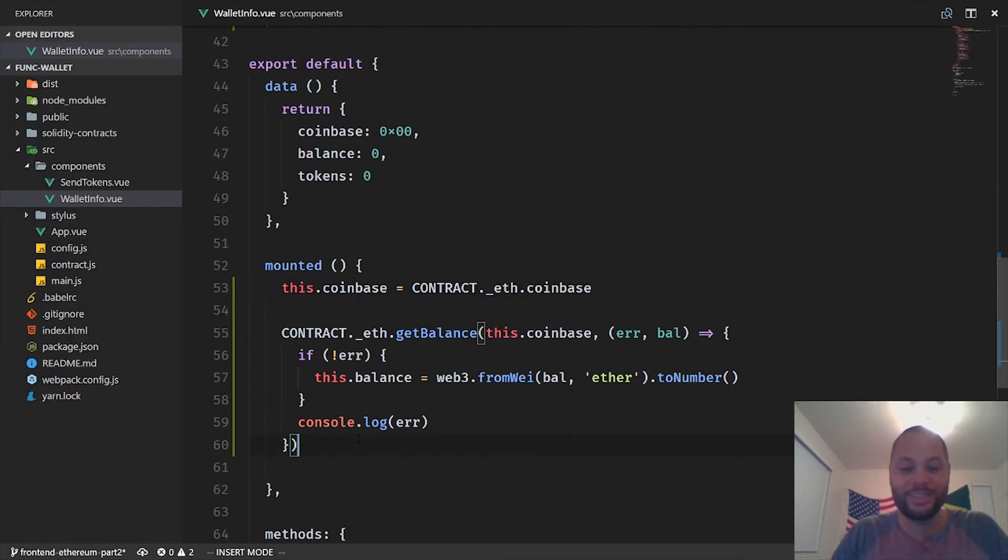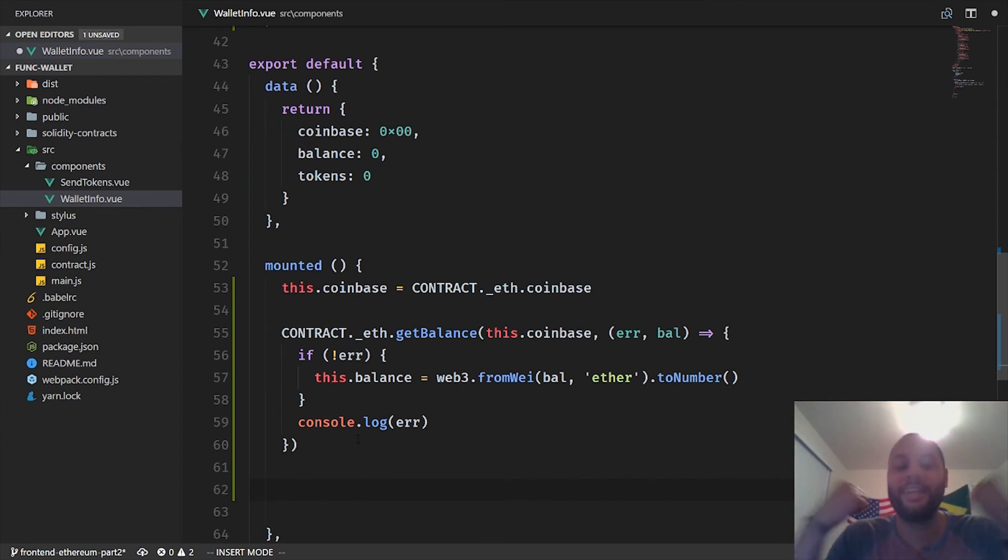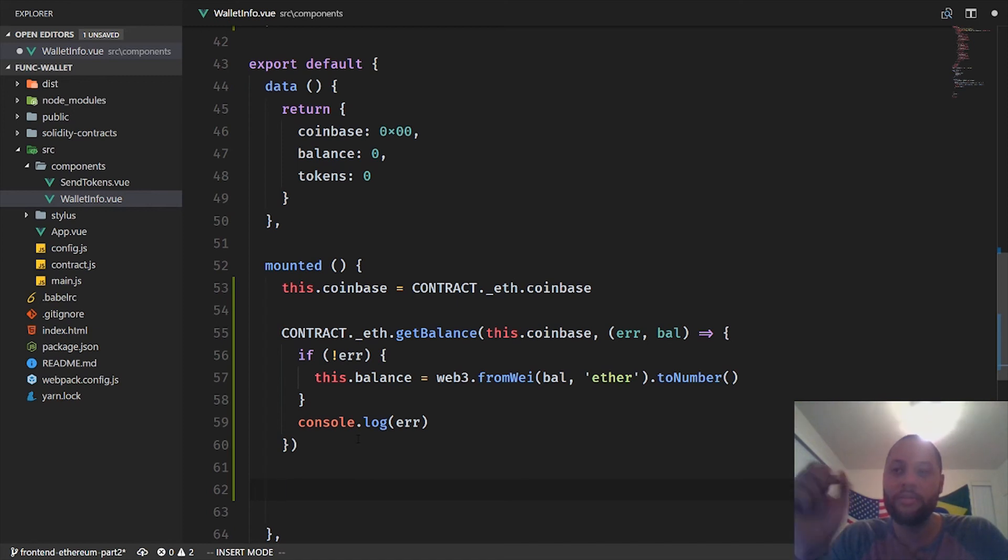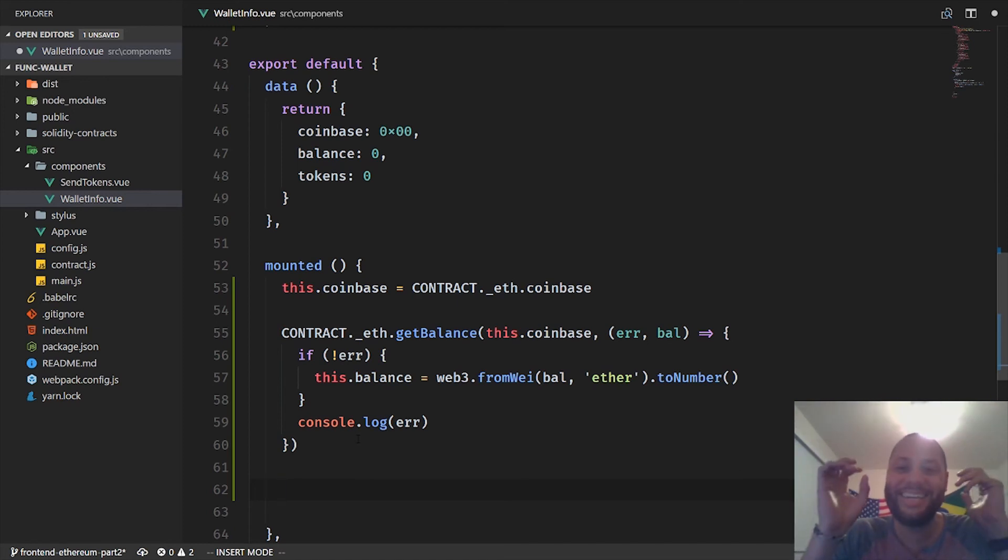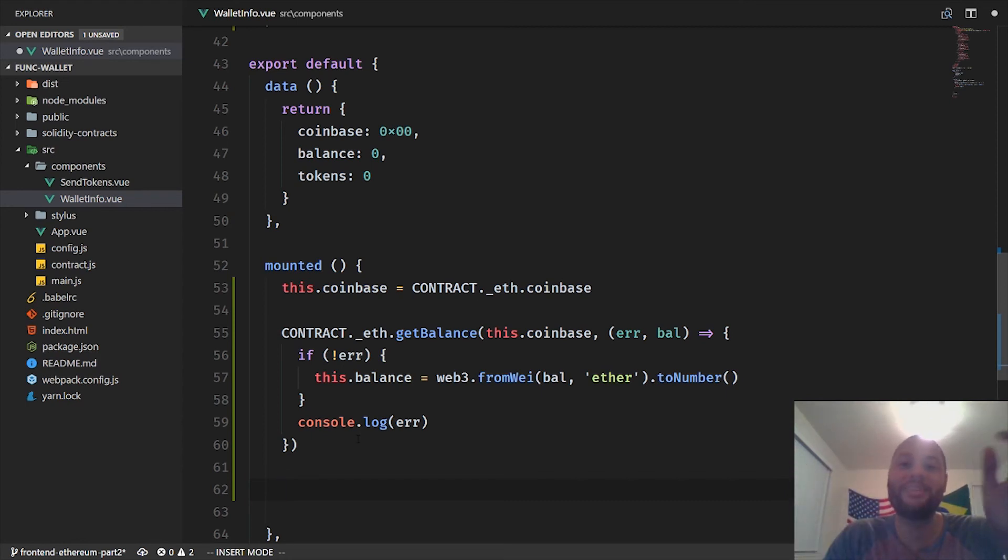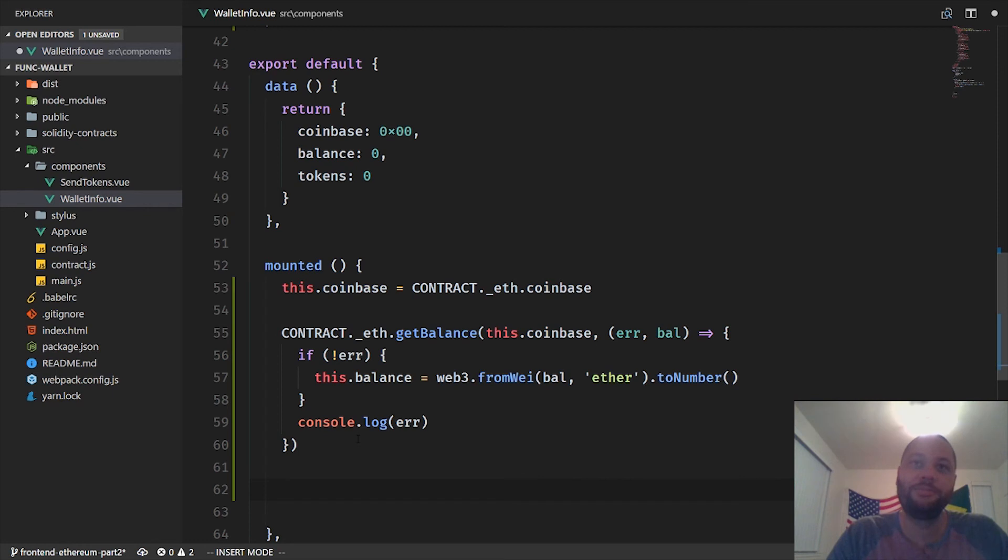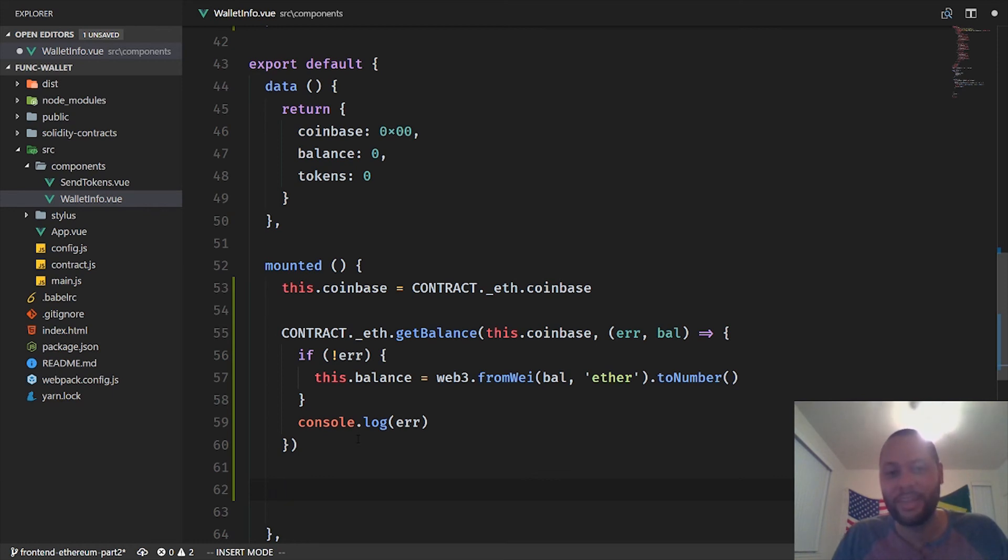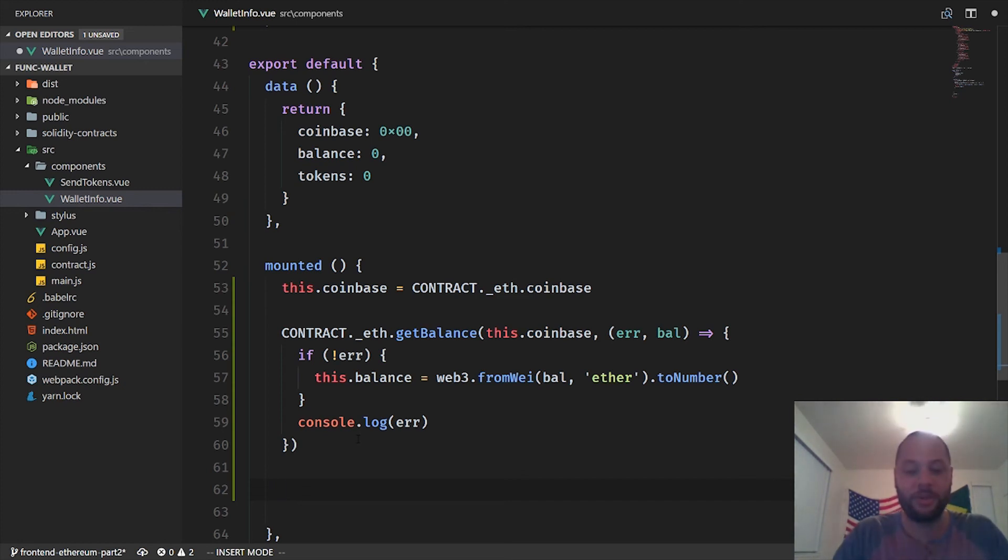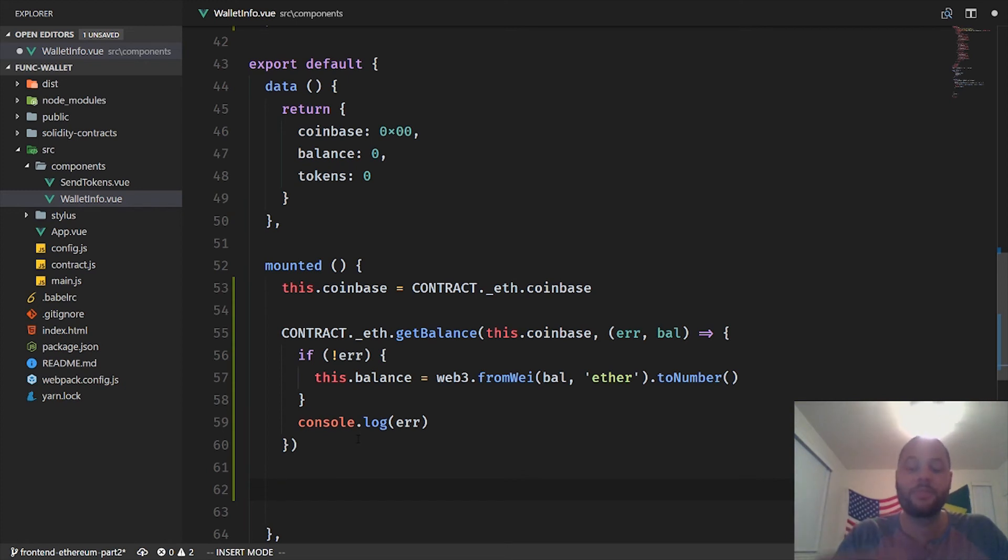The next thing we want to do is get our token balance. And because this is an instance of an ERC token contract, one of the methods on that contract is a method called balanceOf. Because all ERC token contracts have that method. And when you return a contract from the Web3 library, the object actually represents or actually acts like it is an instance of the contract itself.